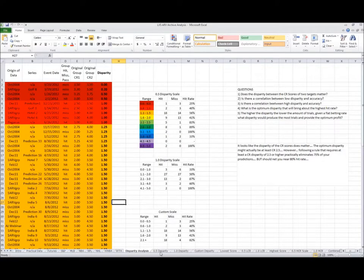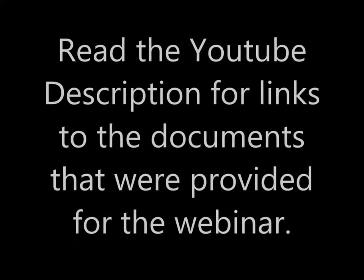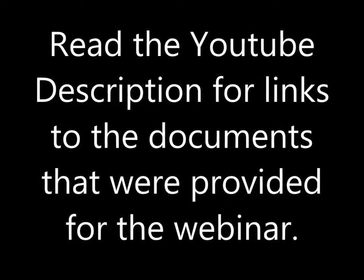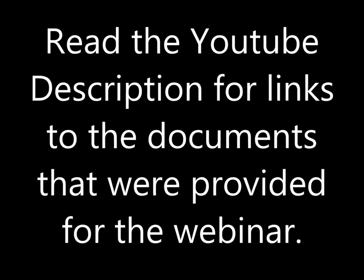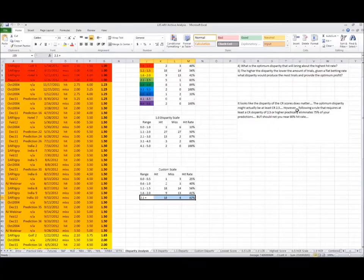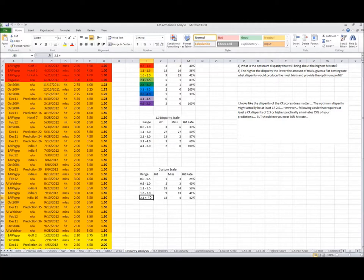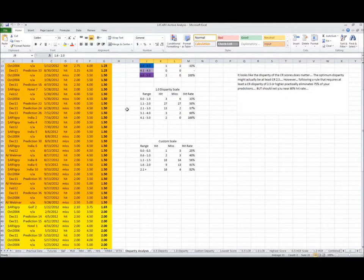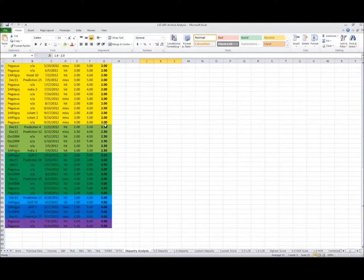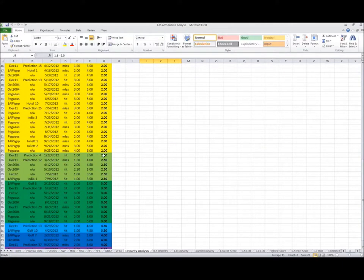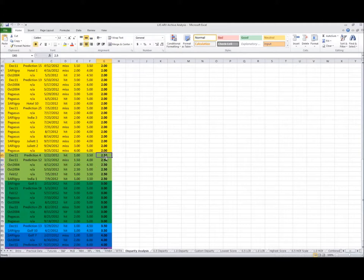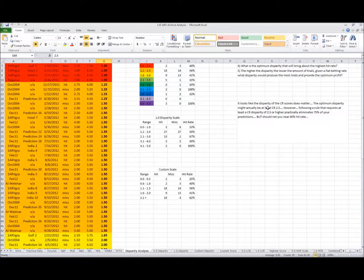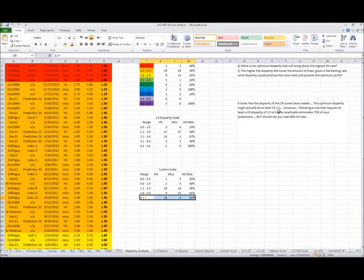I hope everybody looked over the data and read my notes. The conclusion was that the optimum disparity was above 2.5 plus. So this one says 2.1 plus, but if we look at the actual numbers, there is no 2.1. It starts at 2.5, so that's why this conclusion doesn't say 2.1, it says 2.5.